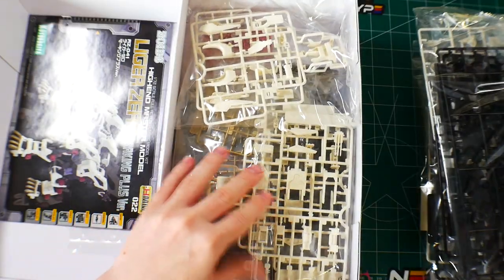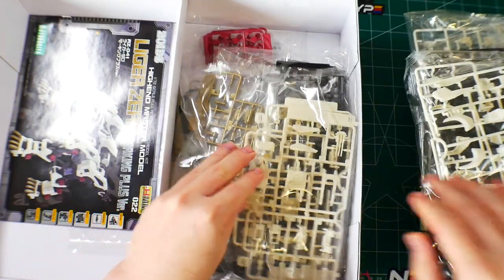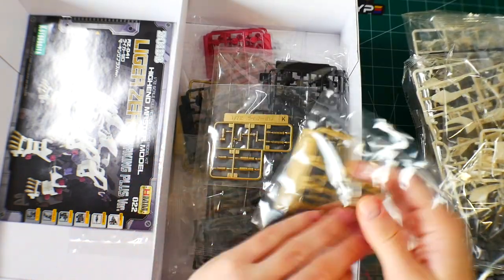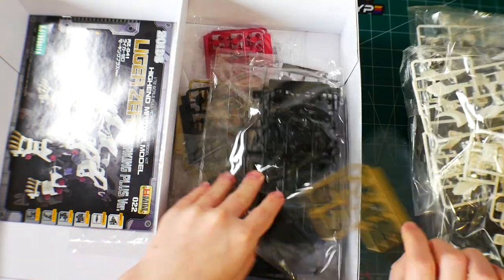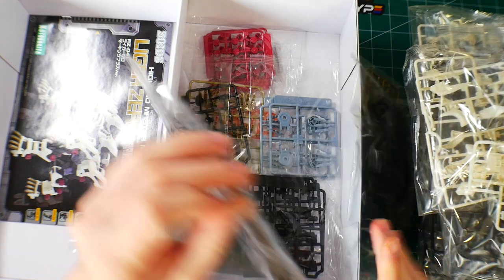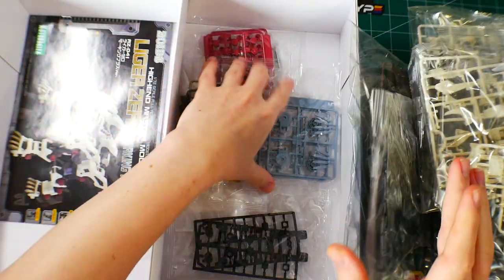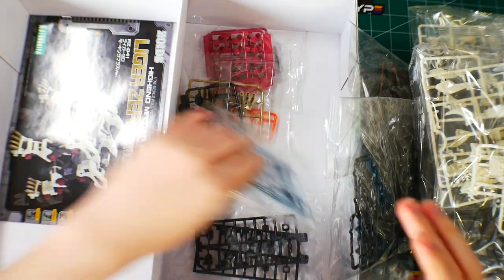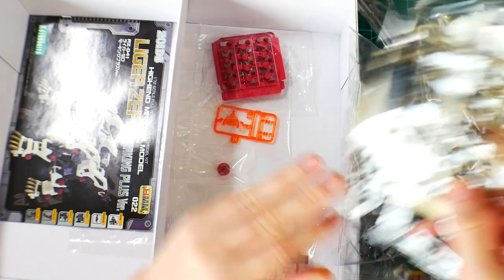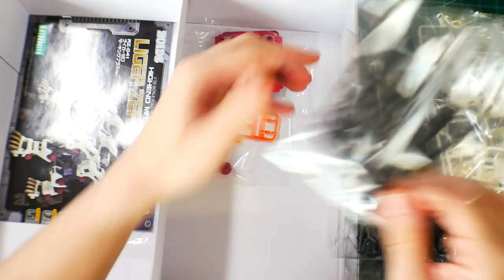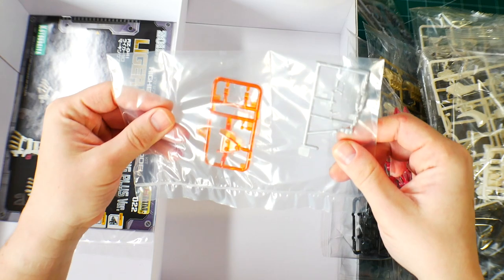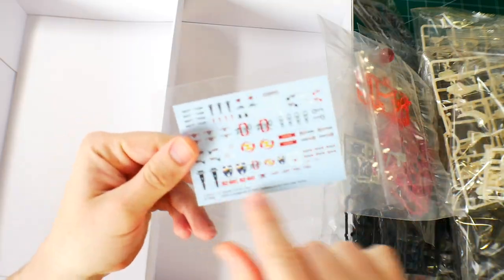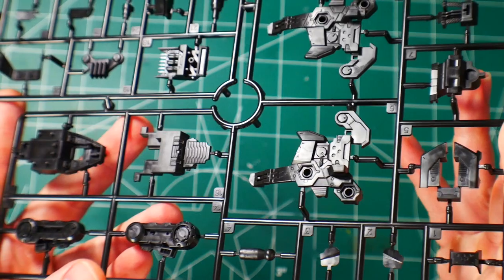Oh my god, nine, ten, eleven, twelve, and finally thirteen. You also have the manual and lastly the water slide decal sheet.